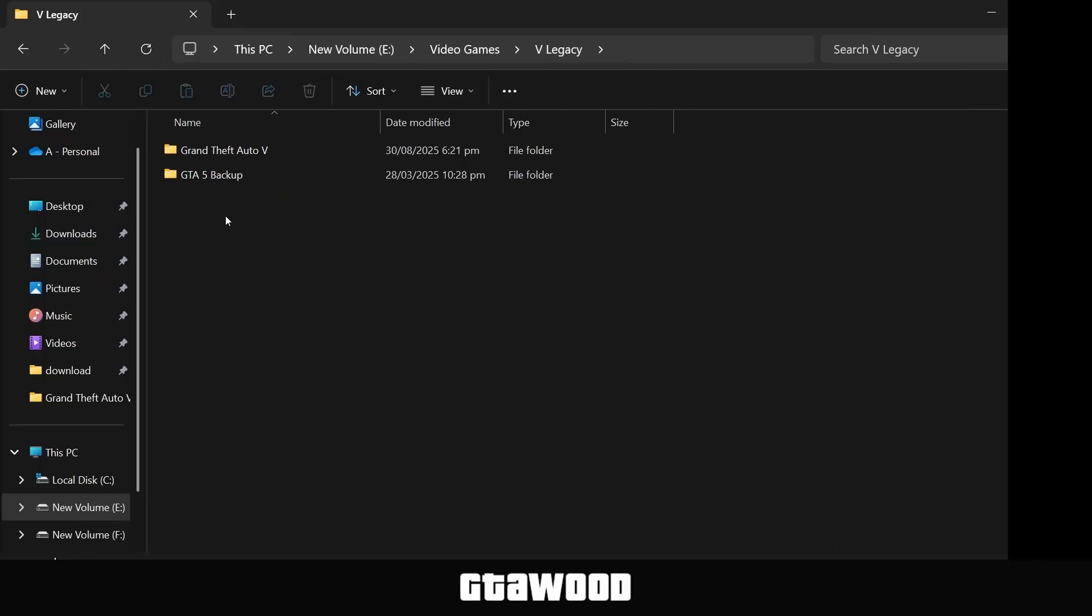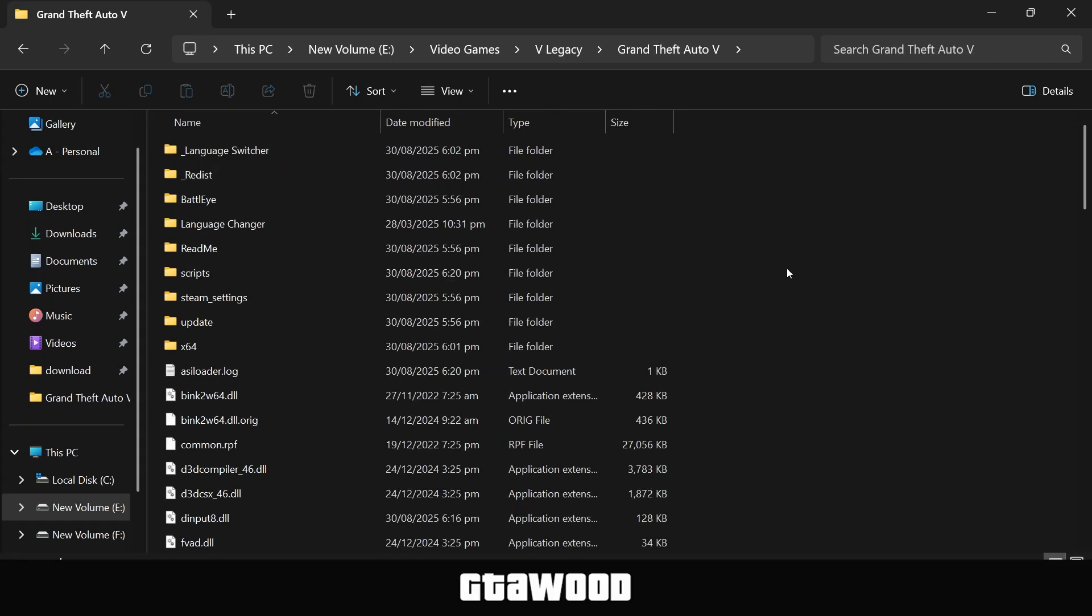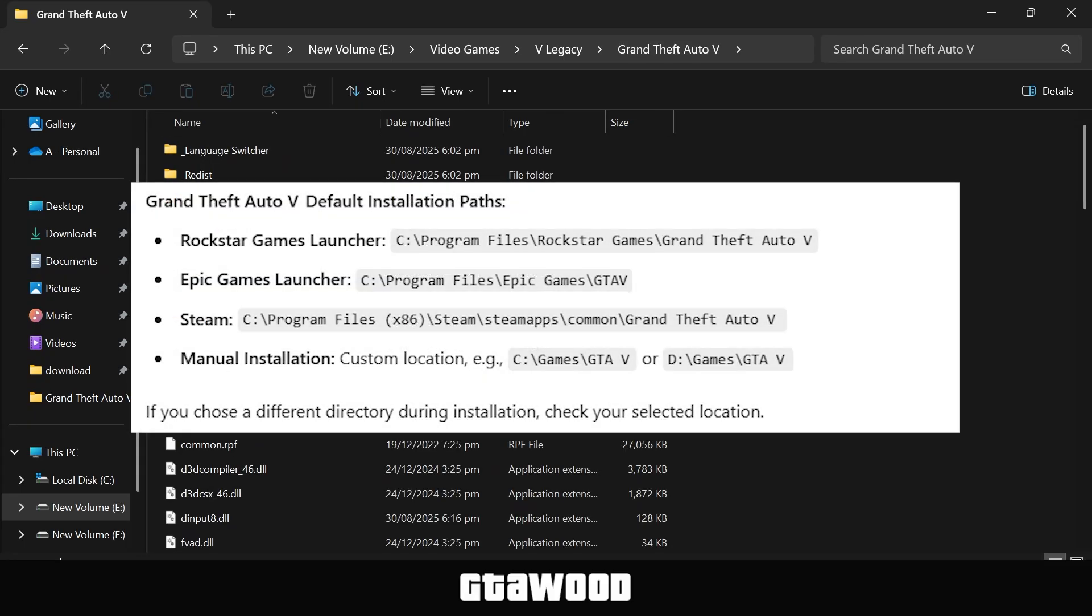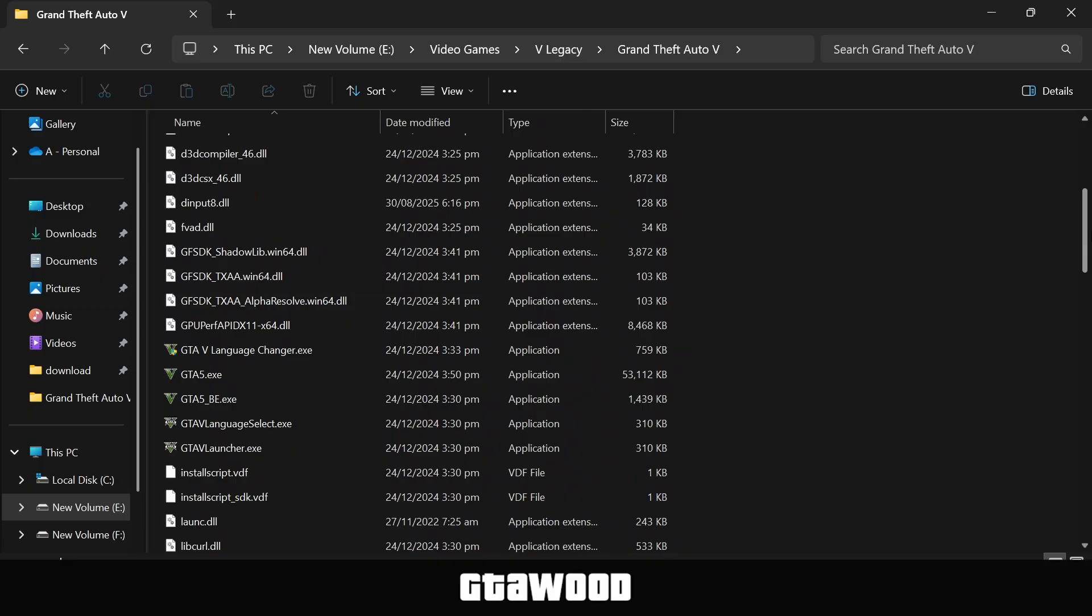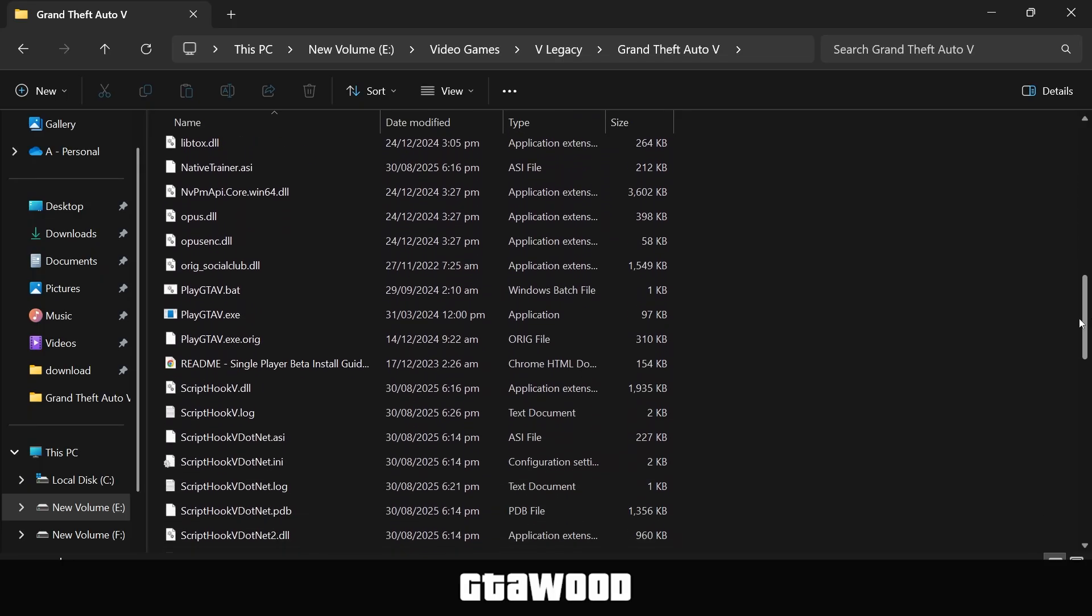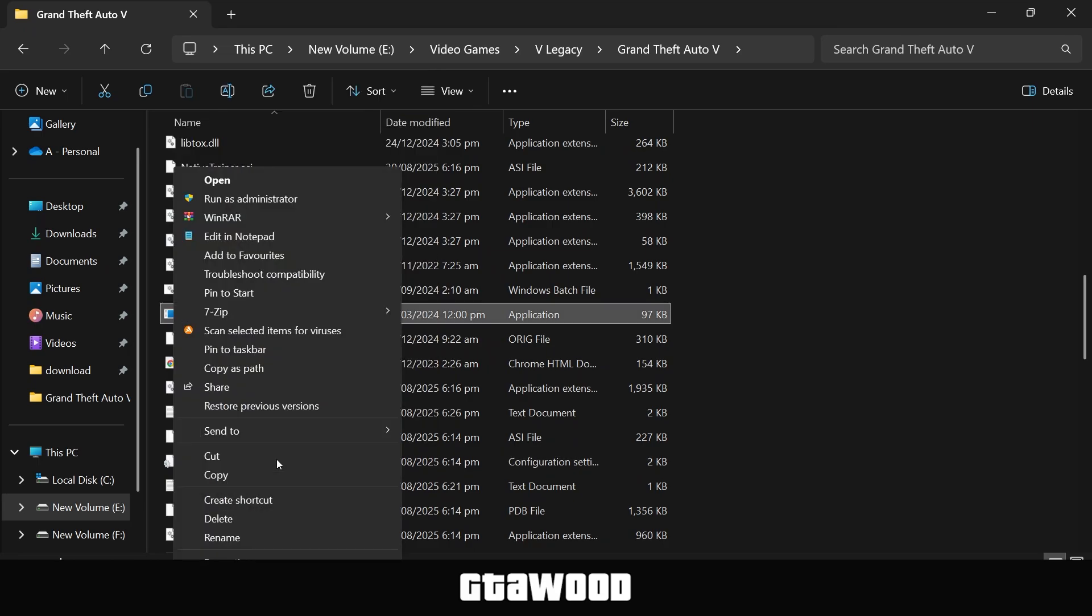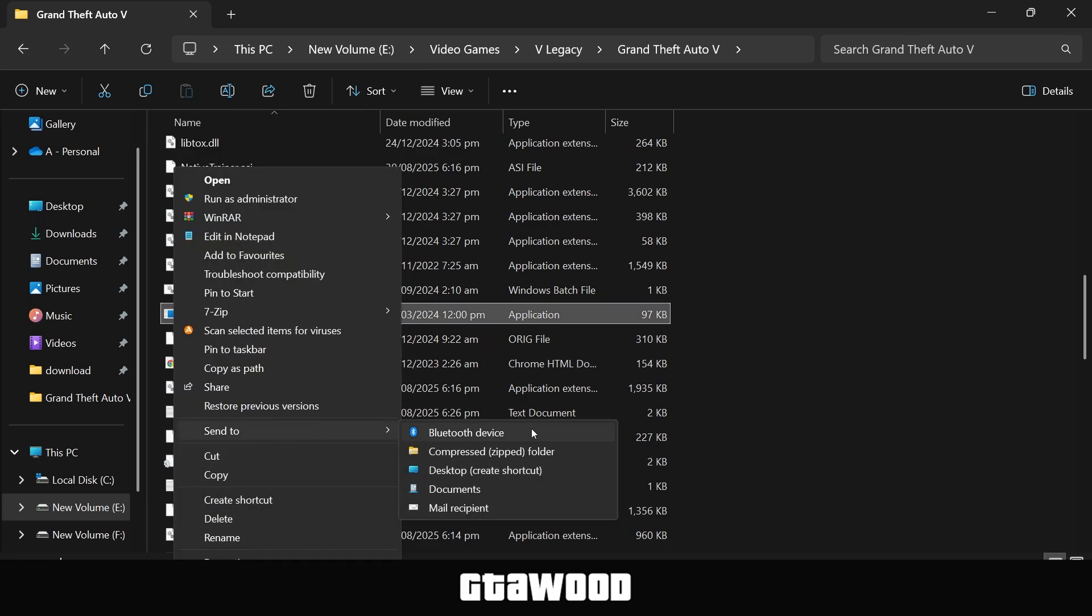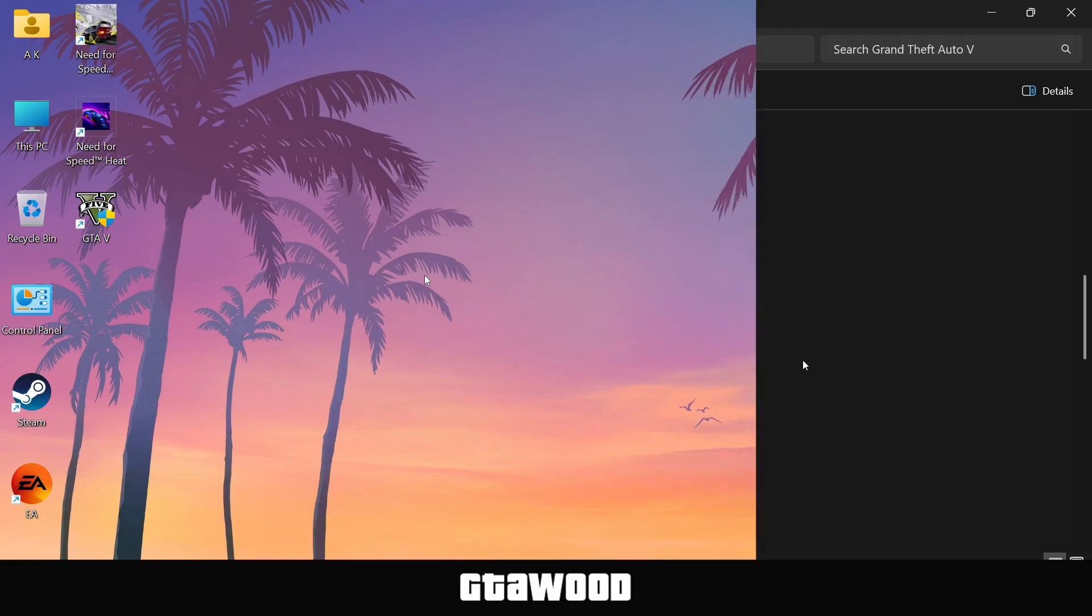Same for GTA V Legacy. You need to open your game directory folder. Here are the directory locations of GTA V Legacy. Once you are here, scroll down and look for this exact file. If you do not have this file, I will leave a page where you can download it. Check the video description. You just need to send this file to desktop as a shortcut.